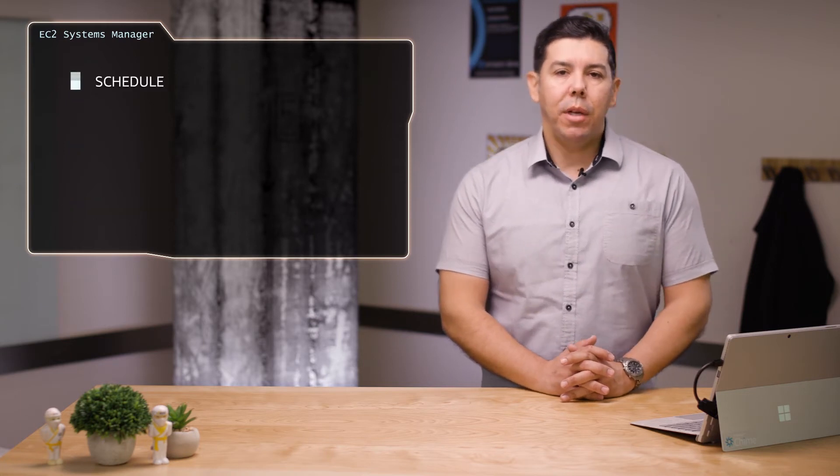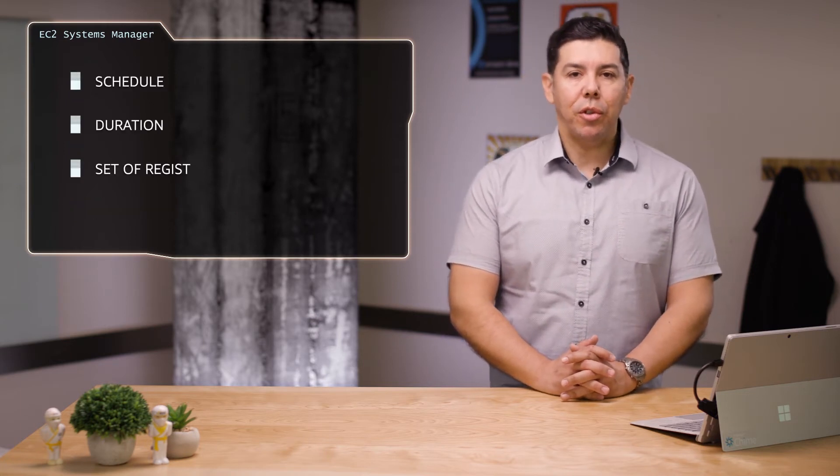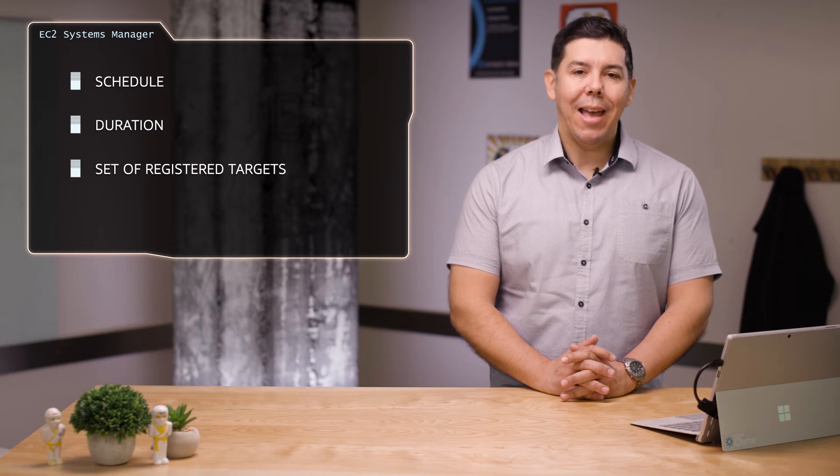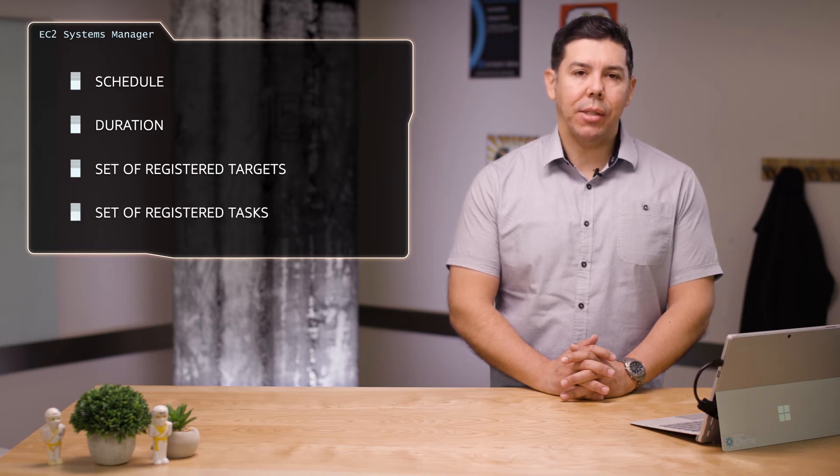Each maintenance window has a schedule, a duration, a set of registered targets, and a set of registered tasks. Each task is defined to run for a subset of the registered targets.